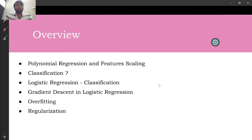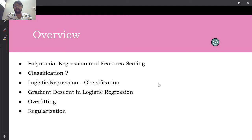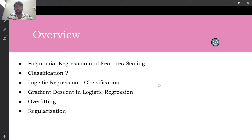The next part of regression is polynomial regression. Until this point we talked about linear regression, where we fit a line y = mx + c. In polynomial regression, you're not fitting a linear line anymore — you try to fit a polynomial, which could be of any degree like degree two or degree three.